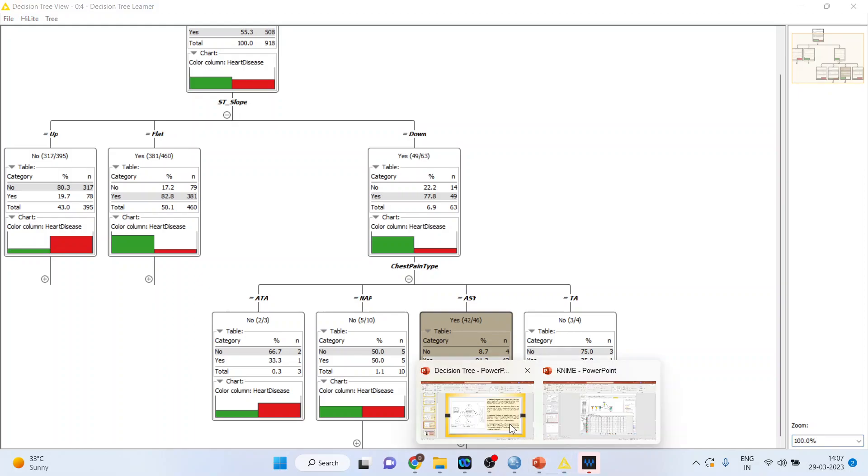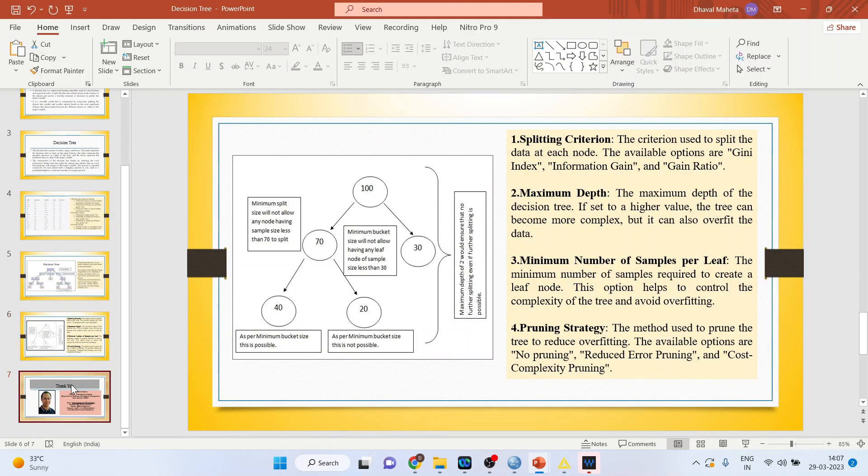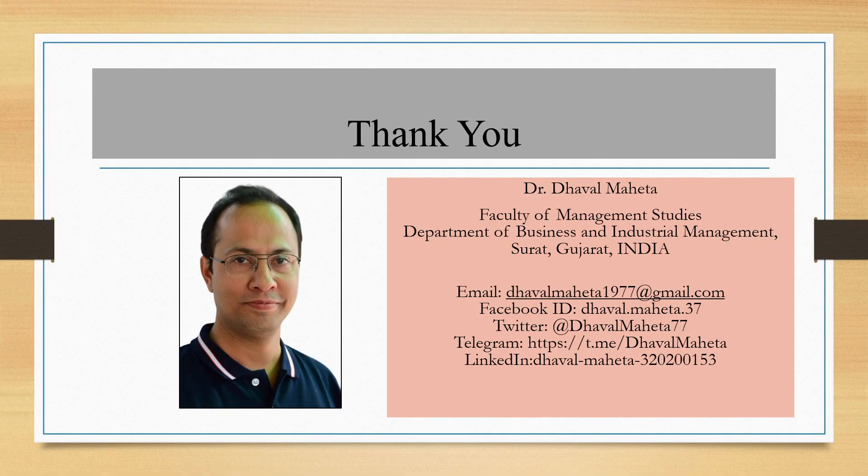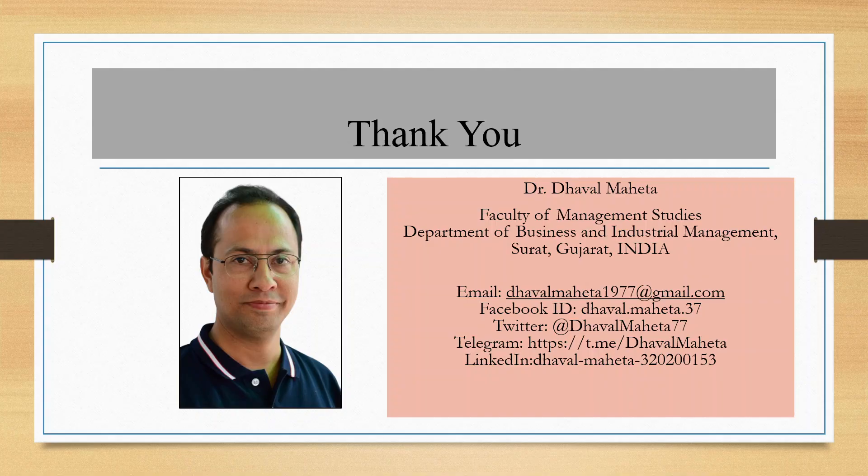So this is the way you can run the decision tree in KNIME. For more videos on KNIME kindly subscribe to my channel. You can follow me on LinkedIn and Twitter. Please refer my playlist in which I have already uploaded many videos on KNIME.